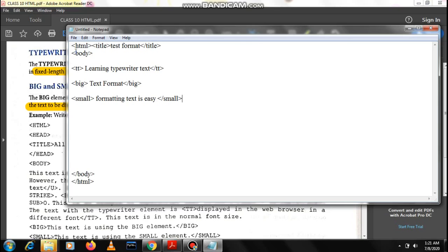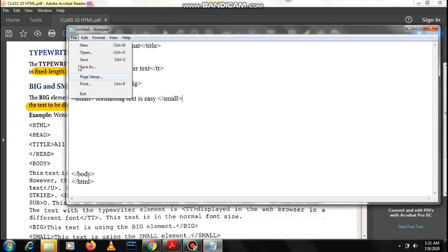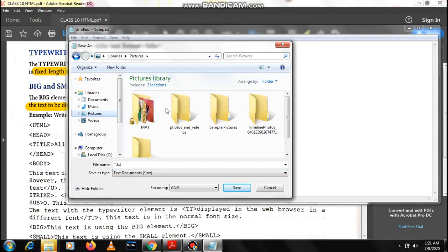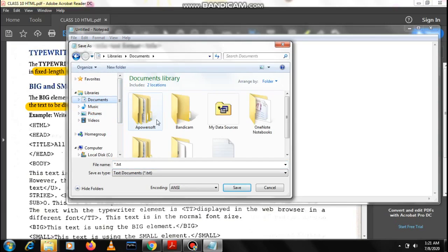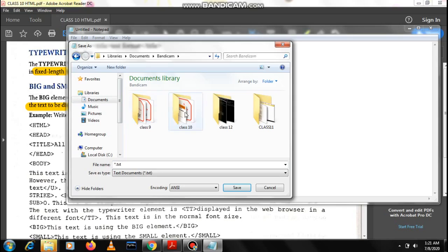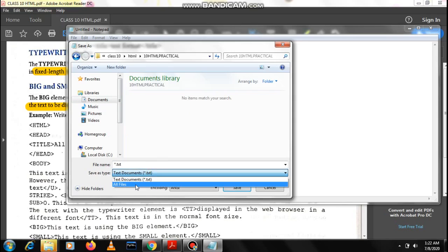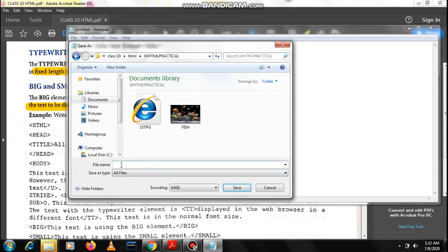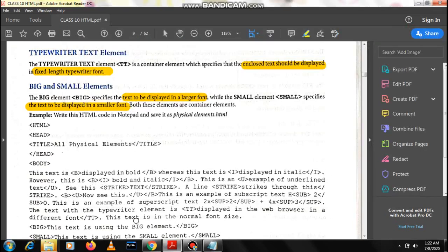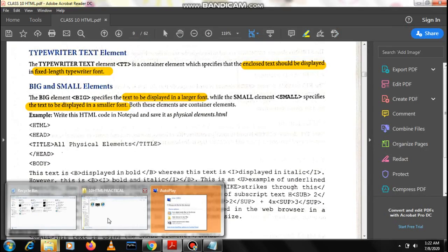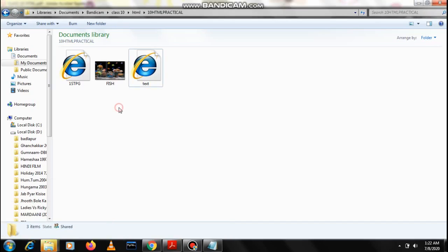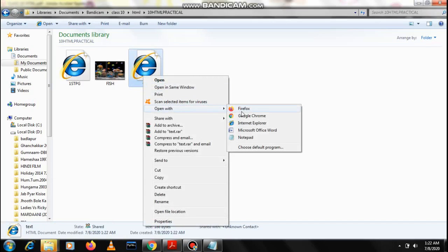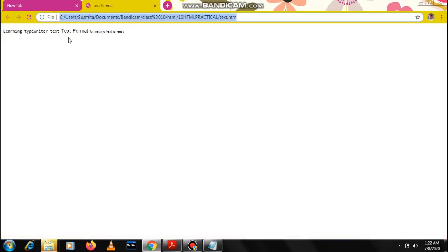Three tags you can see, TT, big, small. Let us save it in the same place where we have been saving, in documents under class 10 HTML folder. All files, name the text as text.html. Select all files and save it. Open the documents. I am selecting right clicking and selecting Google Chrome to view it.